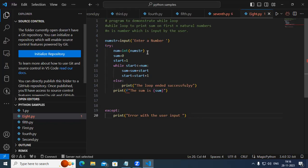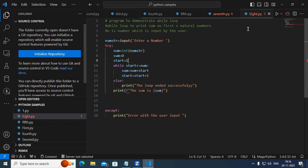Here, num equals int(numstr), sum equals 0, and start equals 1. What exactly we are trying to do is print all N natural numbers. Natural numbers start with 1 — there is no end for the natural numbers. So here, start equals 1, while start is less than or equal to num.